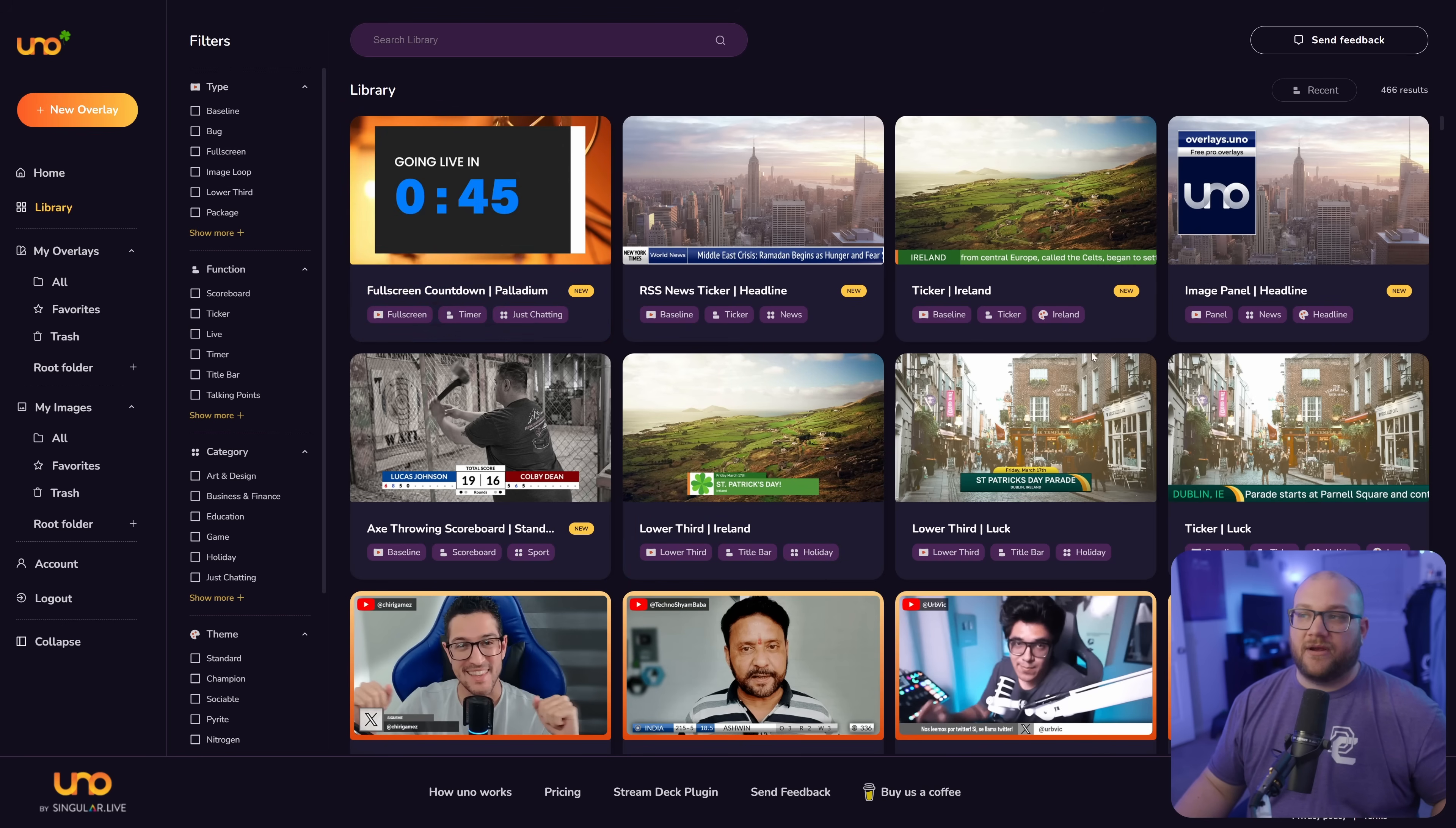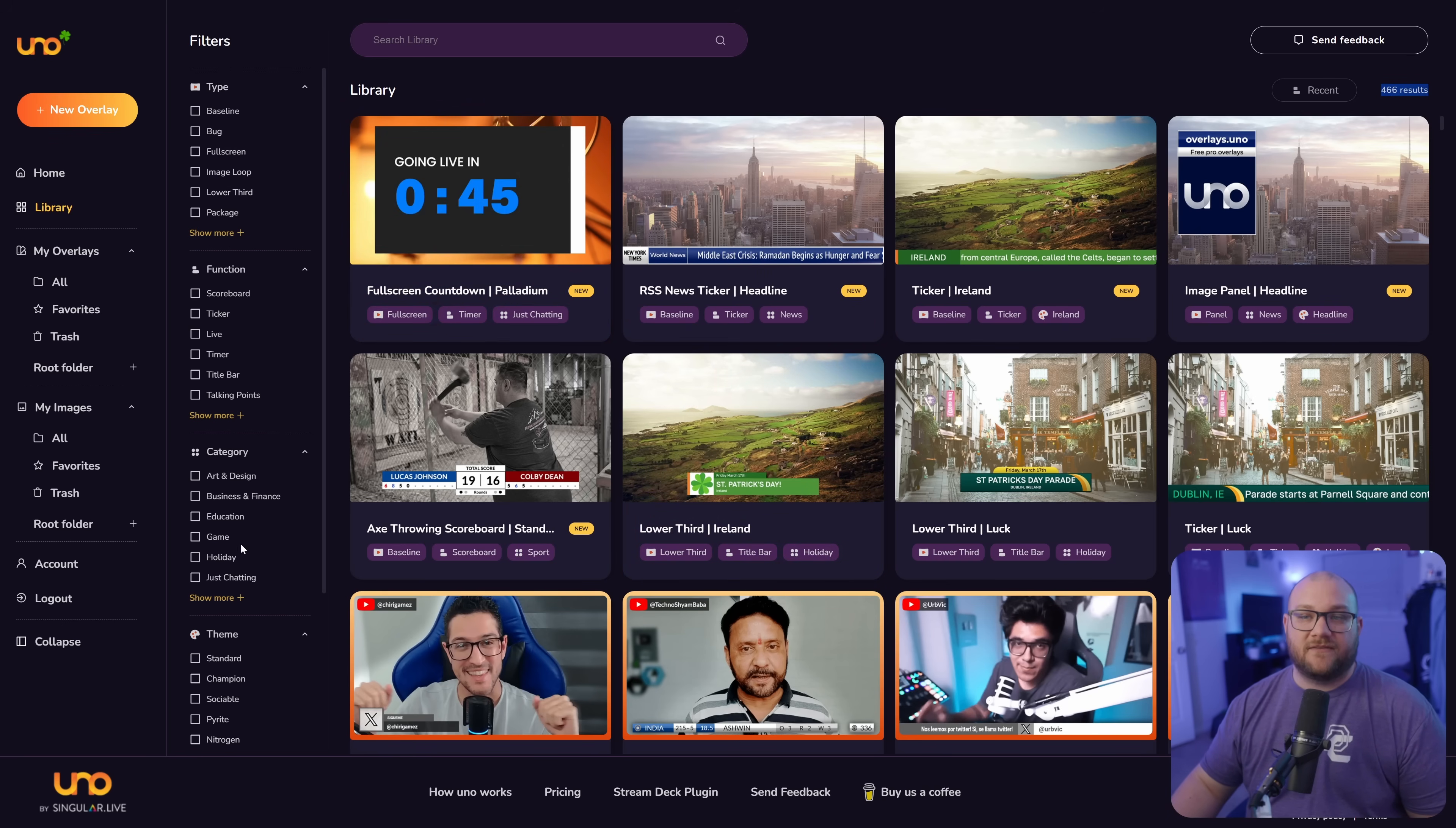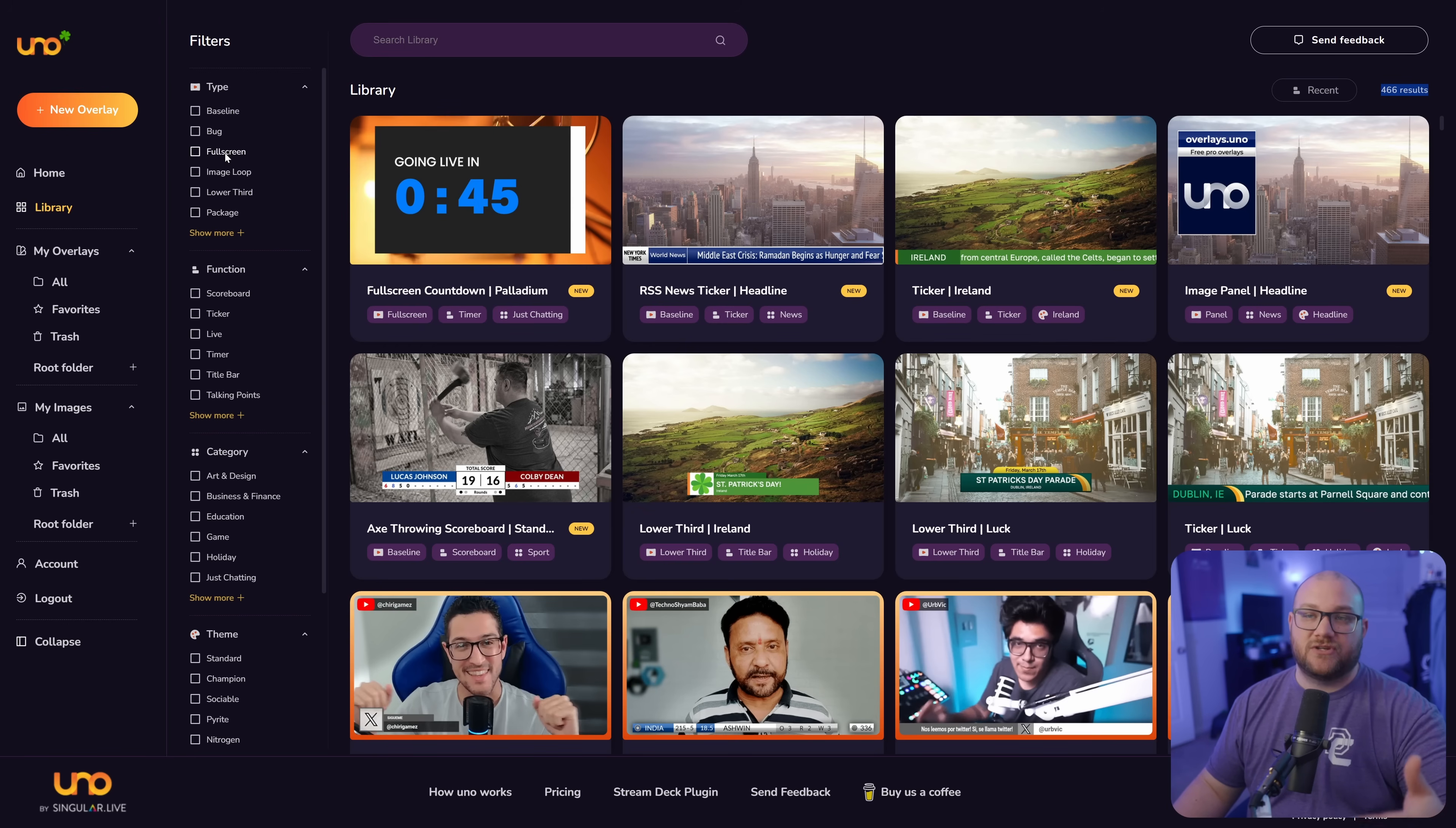Let's take a look at the library and you'll see that there are 466 overlays that you can use. They've filtered them on the left for different types of things that you can do. Lower thirds, image loops, you can use full screen stuff.